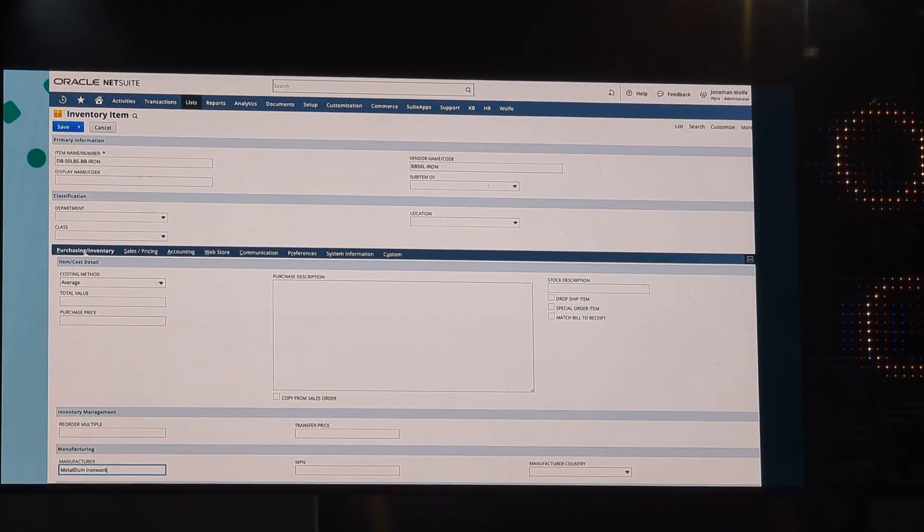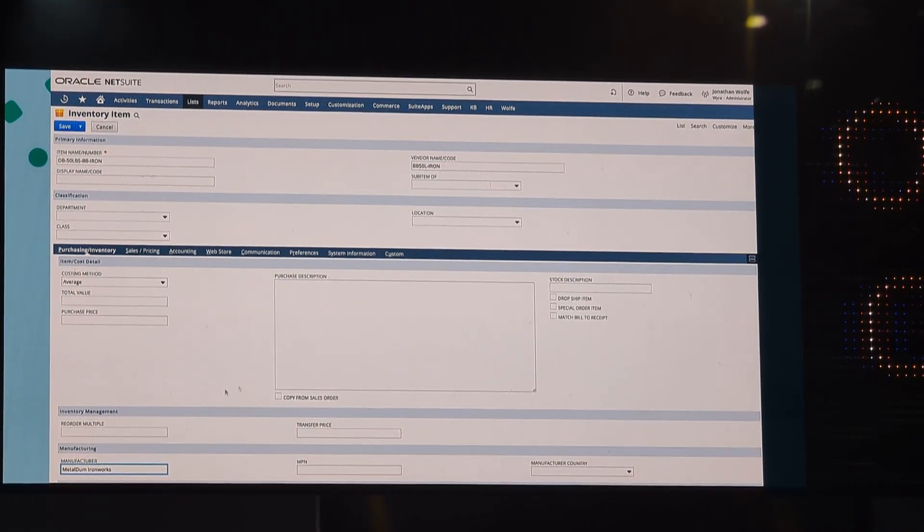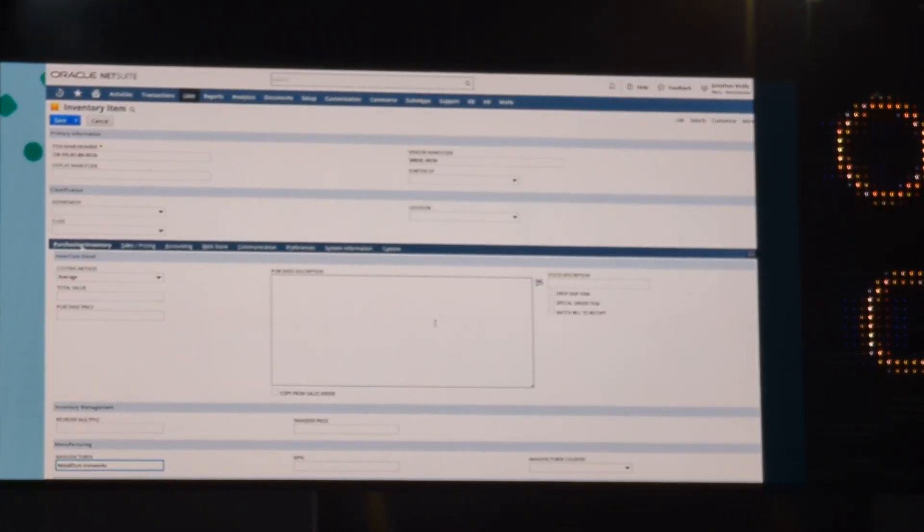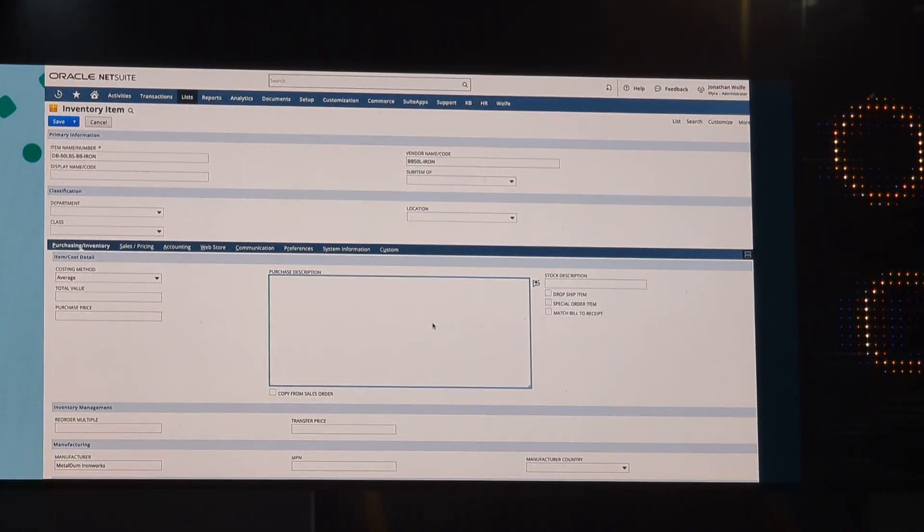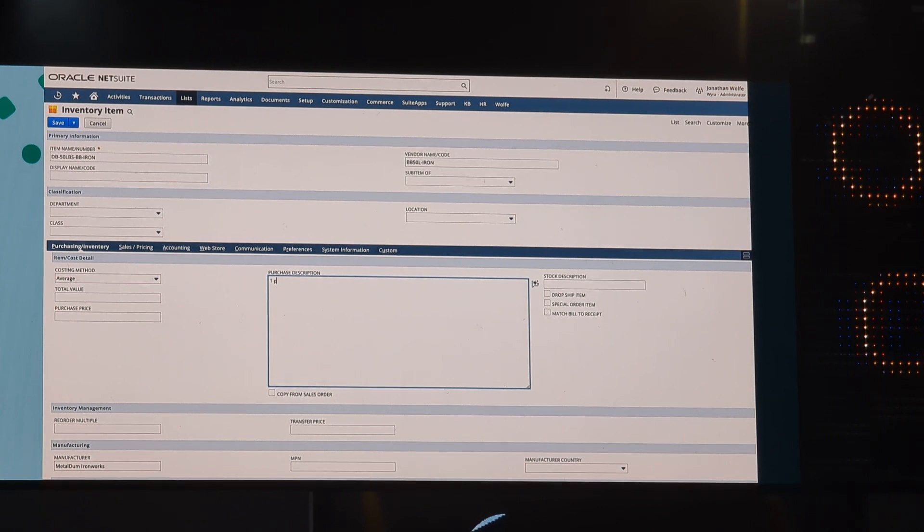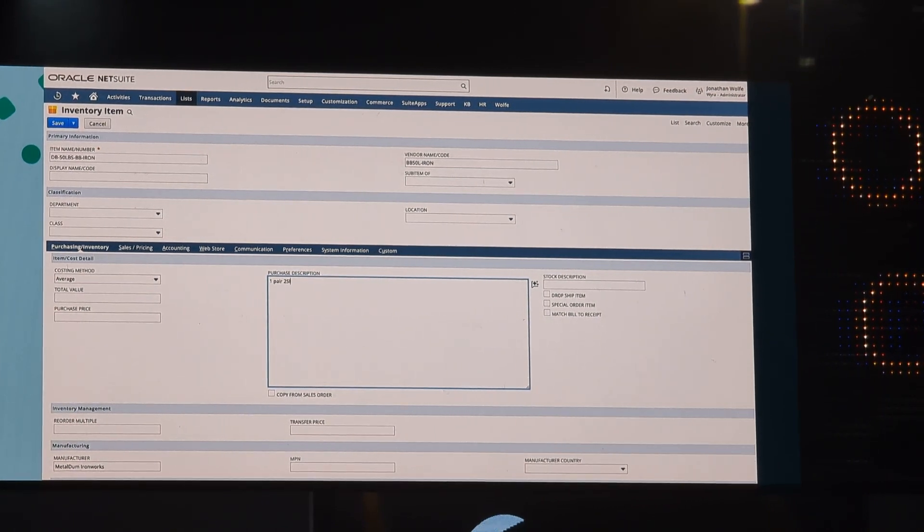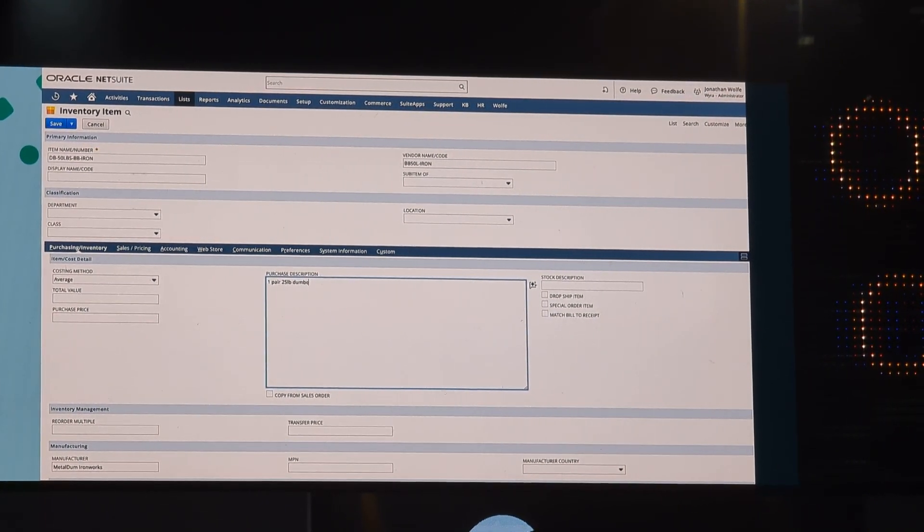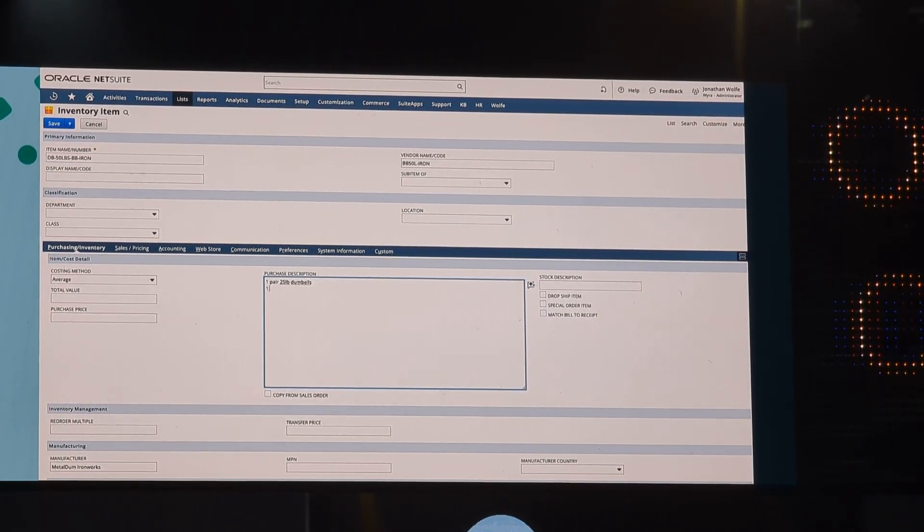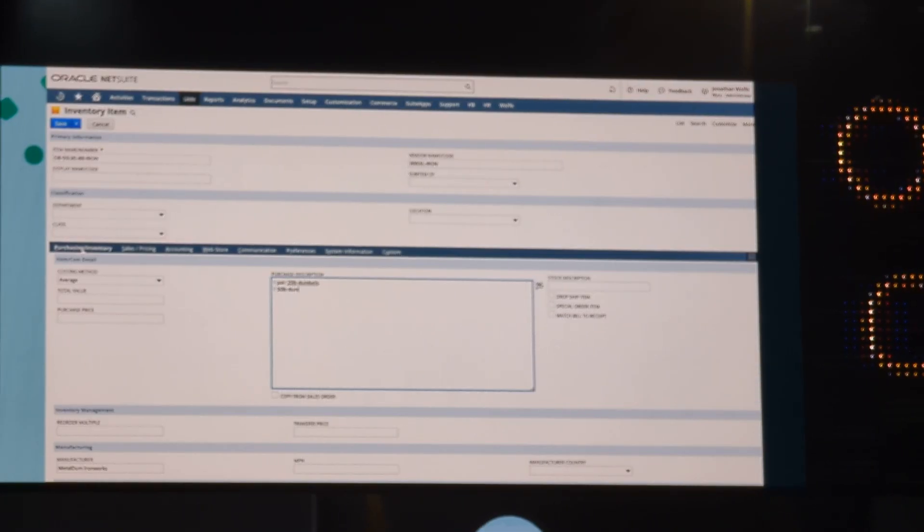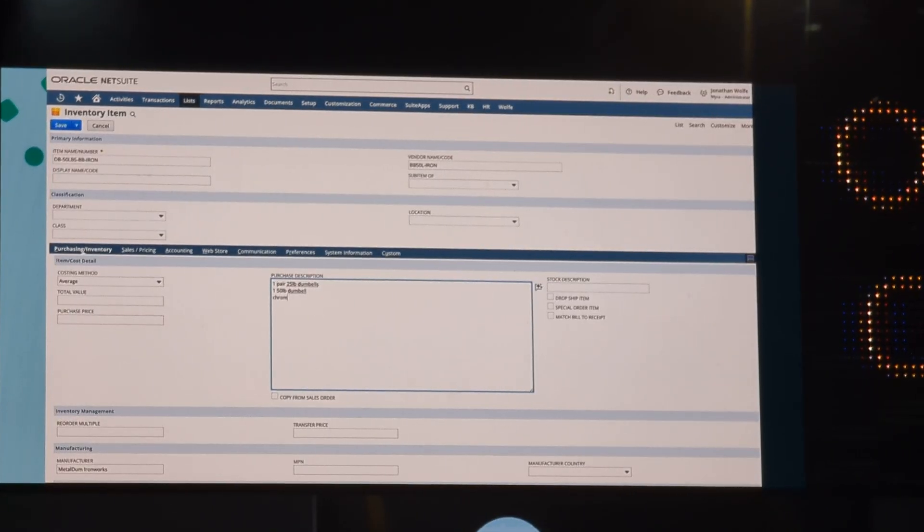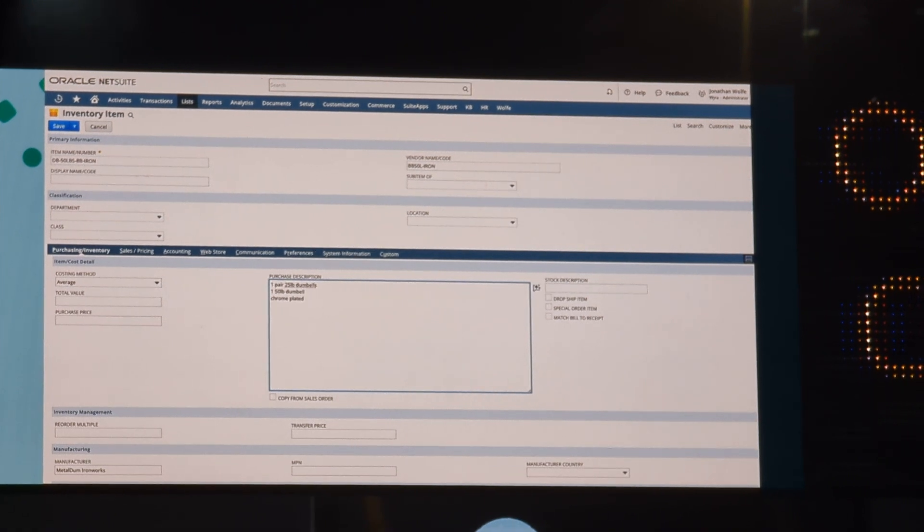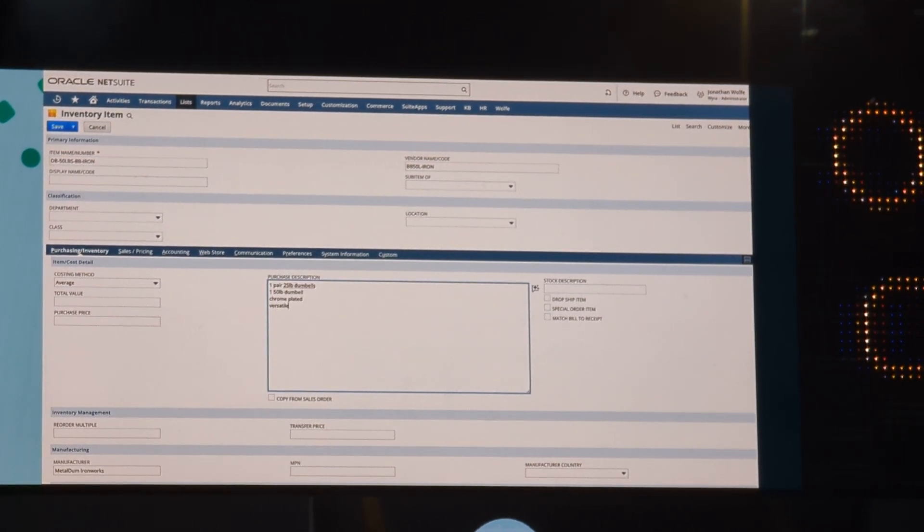Ultimately, we want to create a purchase description, and so we're going to go up to the purchase description field. We're going to put in some basic info, but we'll want to make sure it's included in this purchase description.